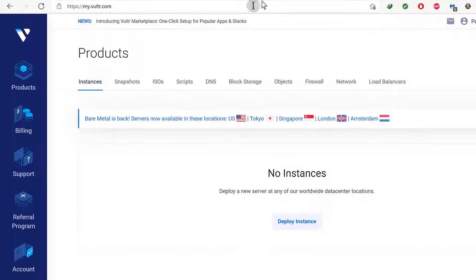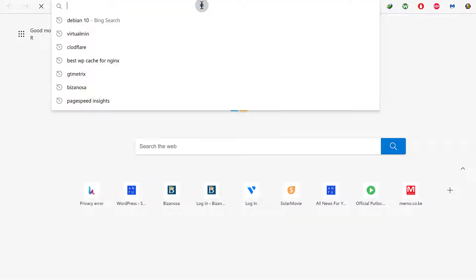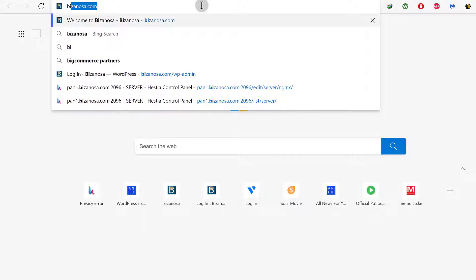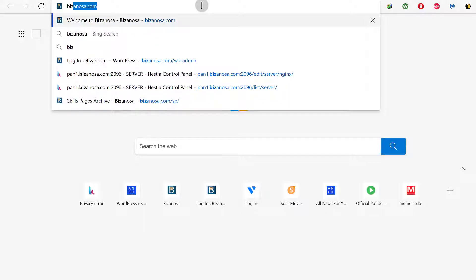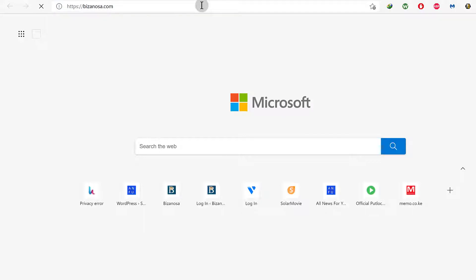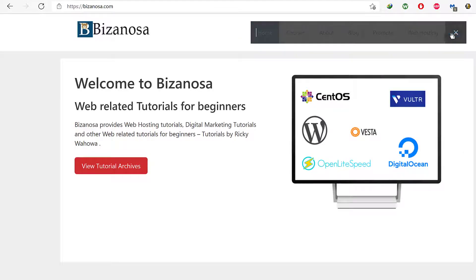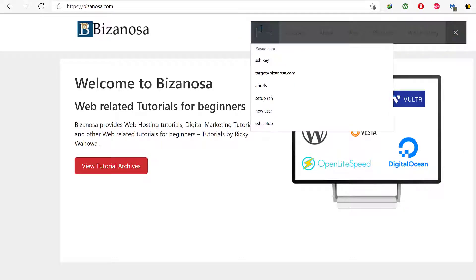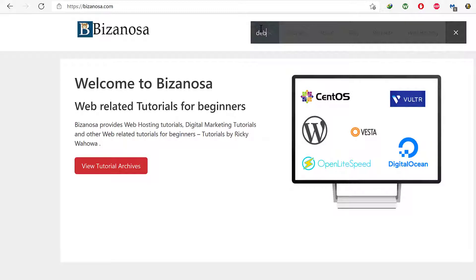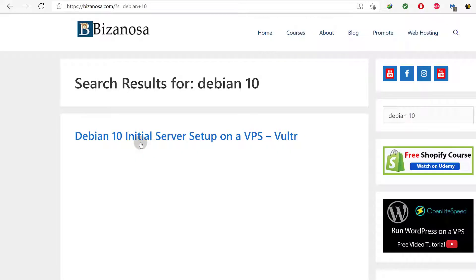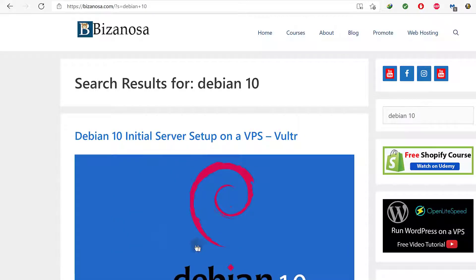So I'm going to use a post that I already created. If you go to bizanosa.com, there is a Debian setup post that I did and that's the one that I'm going to use. Let me just search for Debian 10 and this is the post that I want to use.